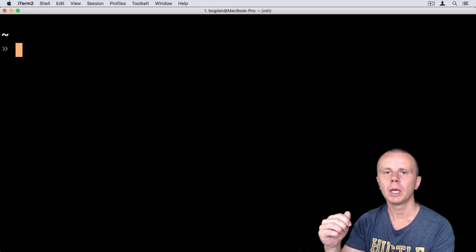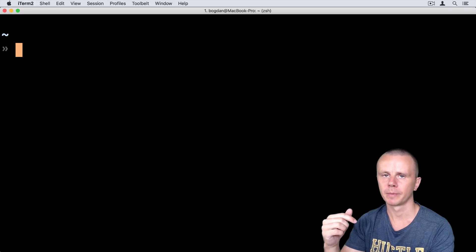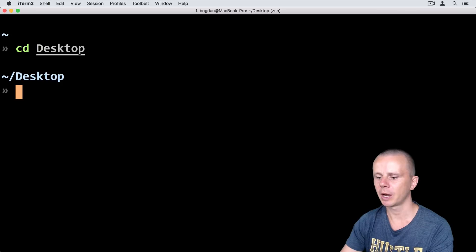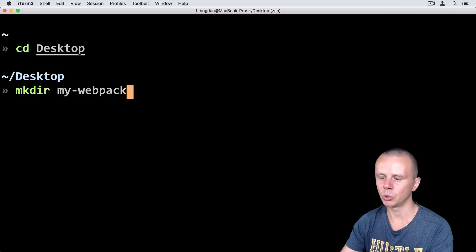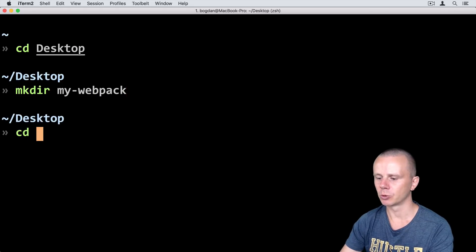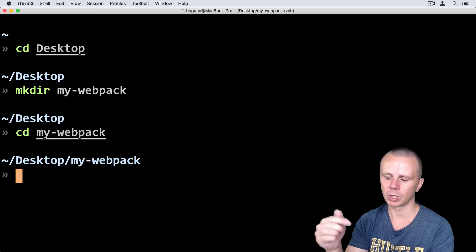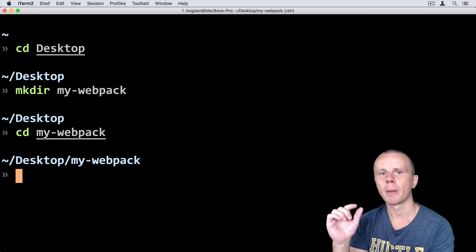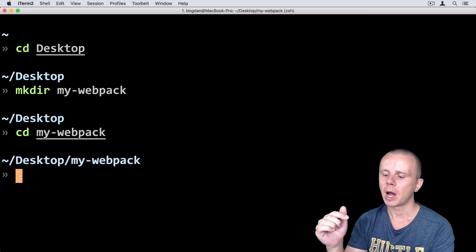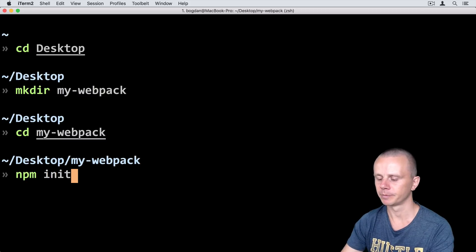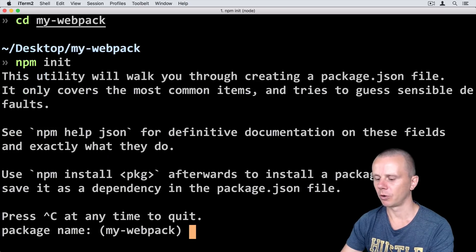The first thing I need to do is create a project directory, and I will do this on the desktop. So cd desktop, and here mkdir my-webpack. That is the name of the new folder and the name of my project. Then cd into this folder. The first thing I need to do in the new project is create the package.json file. I can create it using the npm init command — so just npm init.